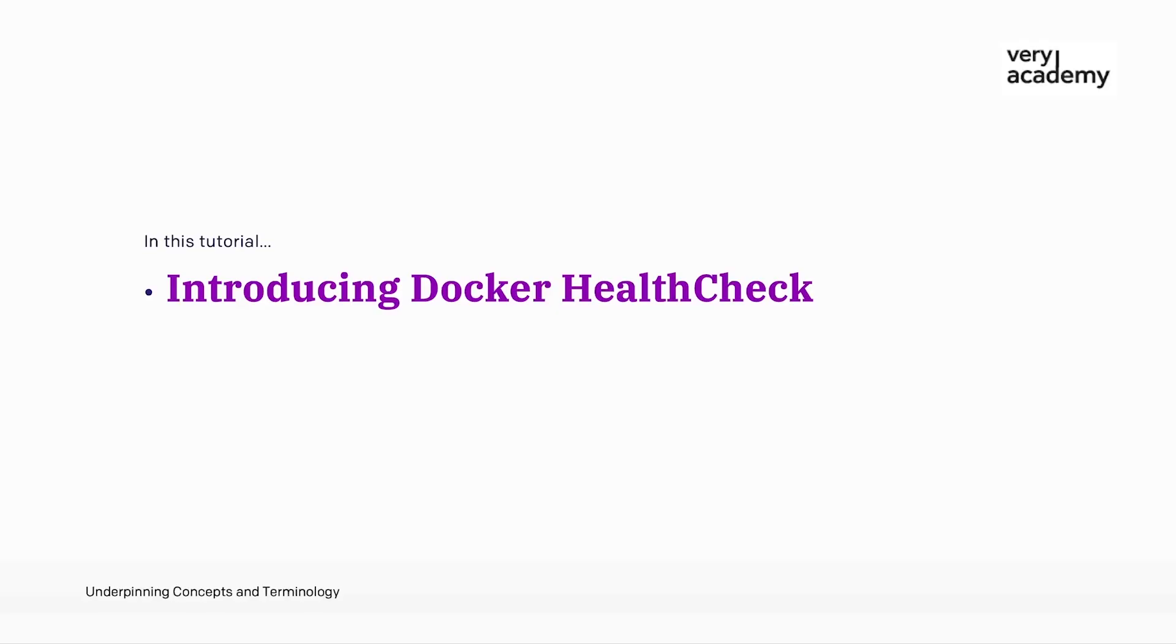This might be a good scenario to introduce Docker health checks. Health checks are a powerful feature in Docker that allow us to monitor the health of our containers. They help ensure that our services that are running within the container are running smoothly, and we can then possibly automatically restart containers should our services fail their health check.